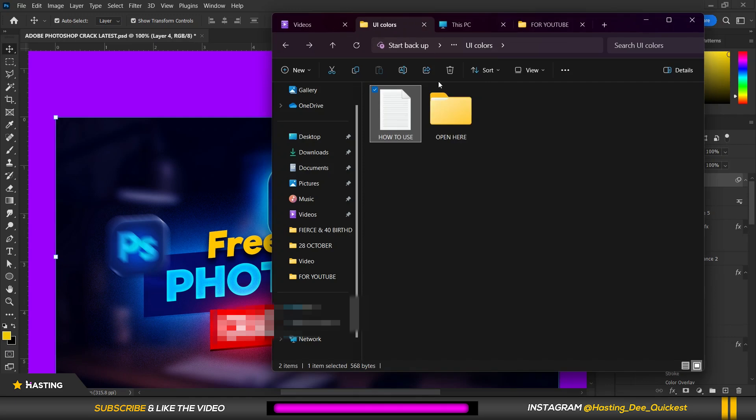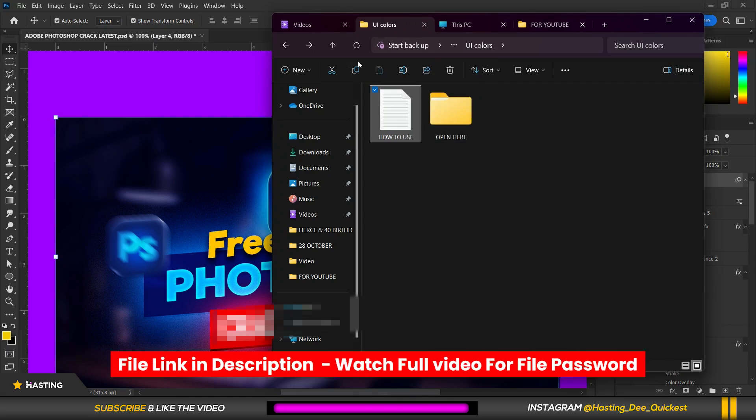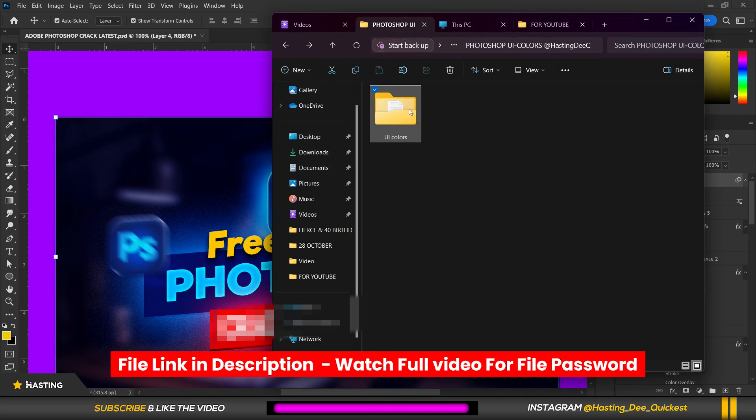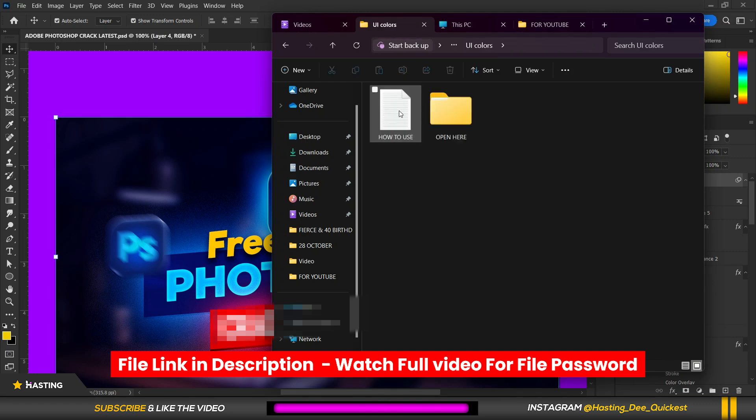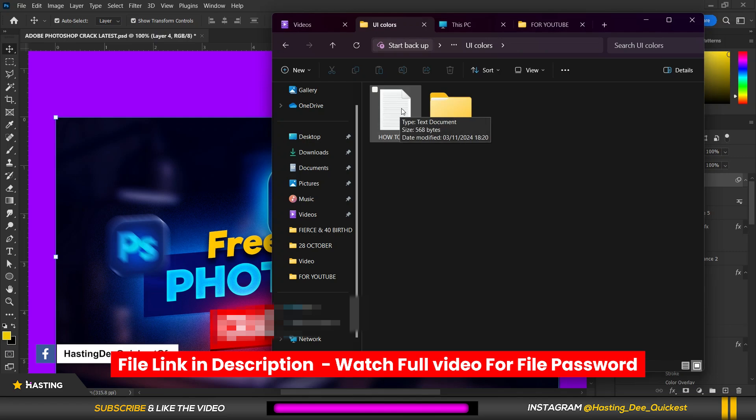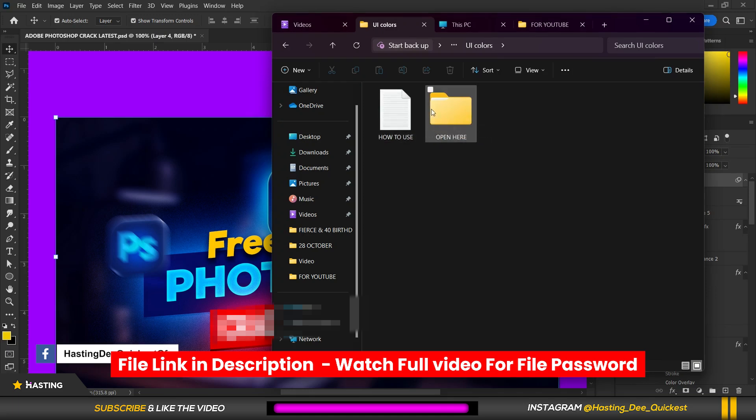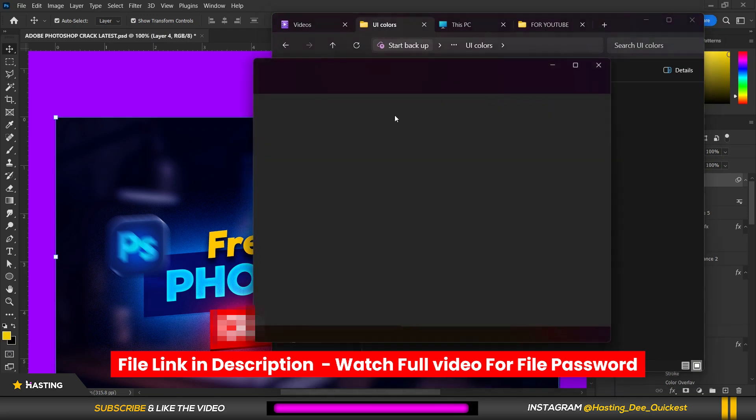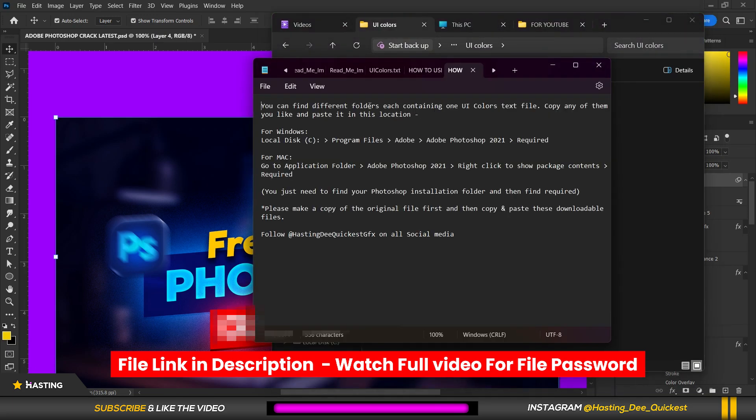So this is the UI colors file as you can see. The file is linked in the description below, make sure you get it. So after that you just open UI colors and actually the file is password protected. So when you get it your password will come along with it.